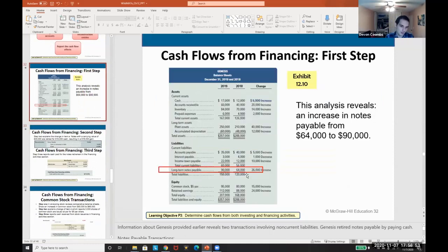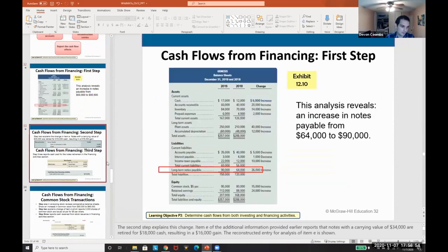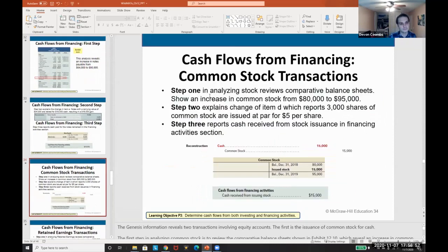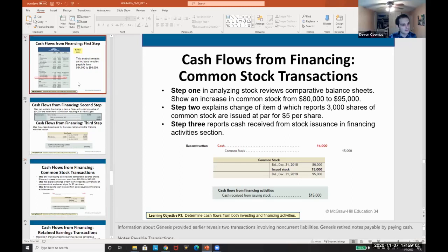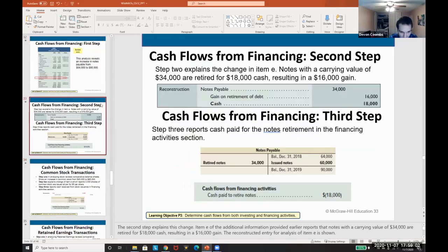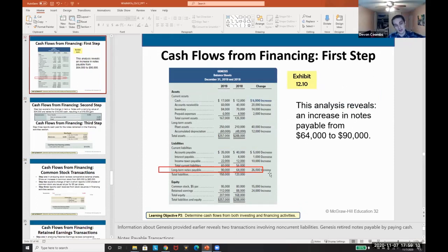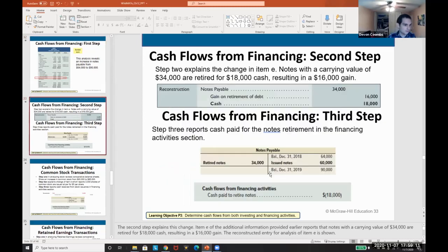Since we know we retired debt but still have a net increase in long-term notes payable, we must have issued additional long-term notes. The difference — the remaining increase — would be attributed to the issuance of those additional notes as a cash inflow from financing activities.